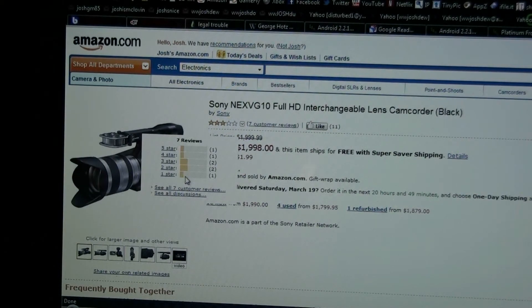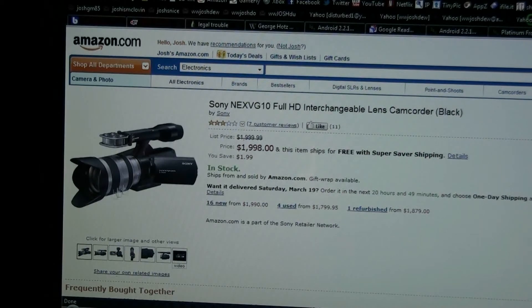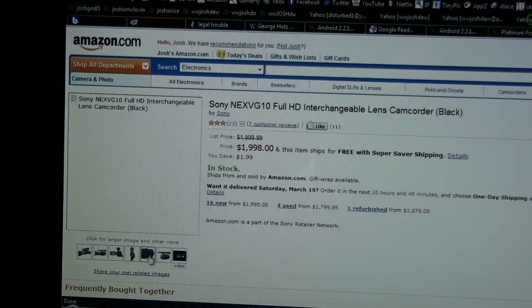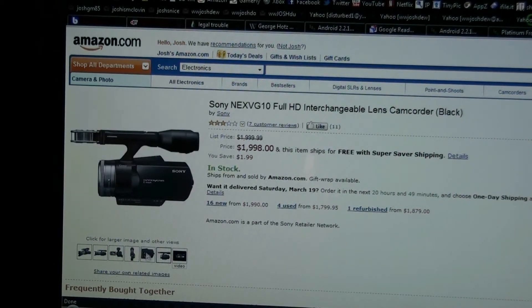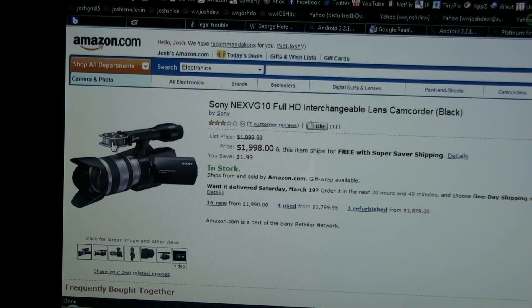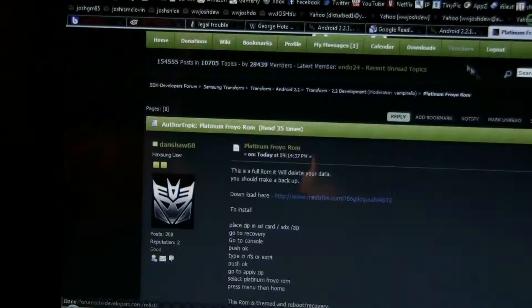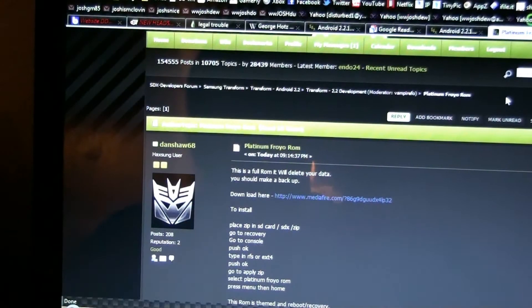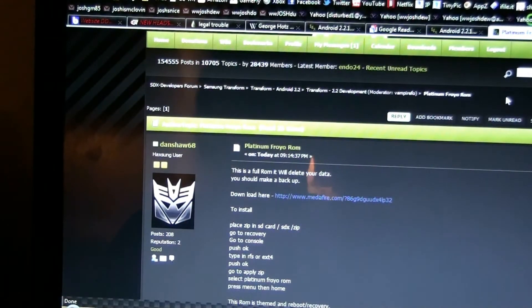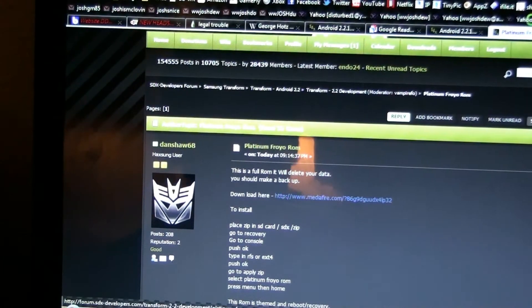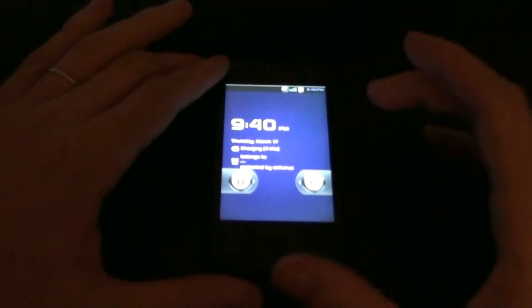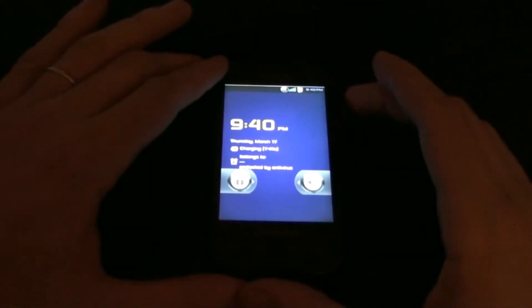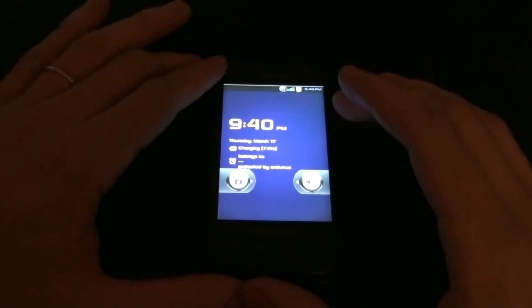That sucks. Let's look at something else. I am definitely looking at getting something similar to this in a couple months. So this is the Platinum ROM and I will post a link to that and we'll play around a little bit more. Charging protected by antivirus.